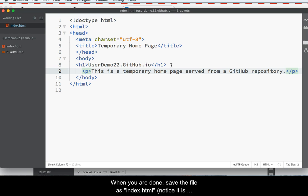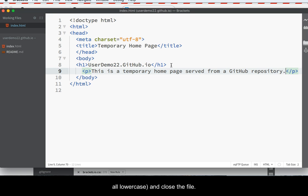When you are done typing the text, save the file as index.html. Please notice that it is entirely lowercase, and then close the file.